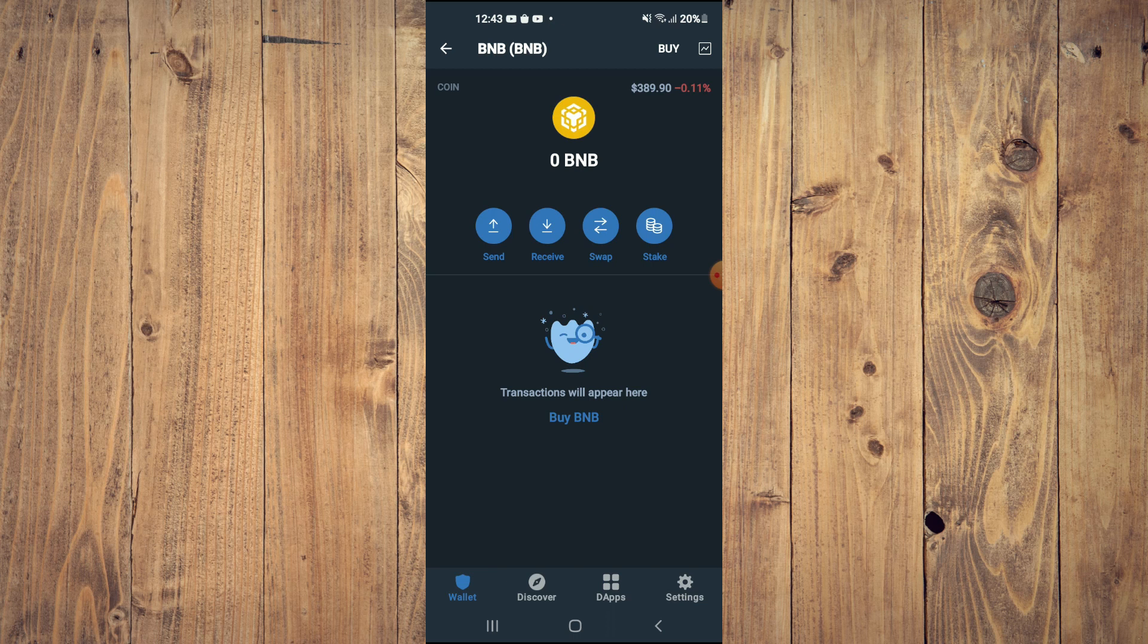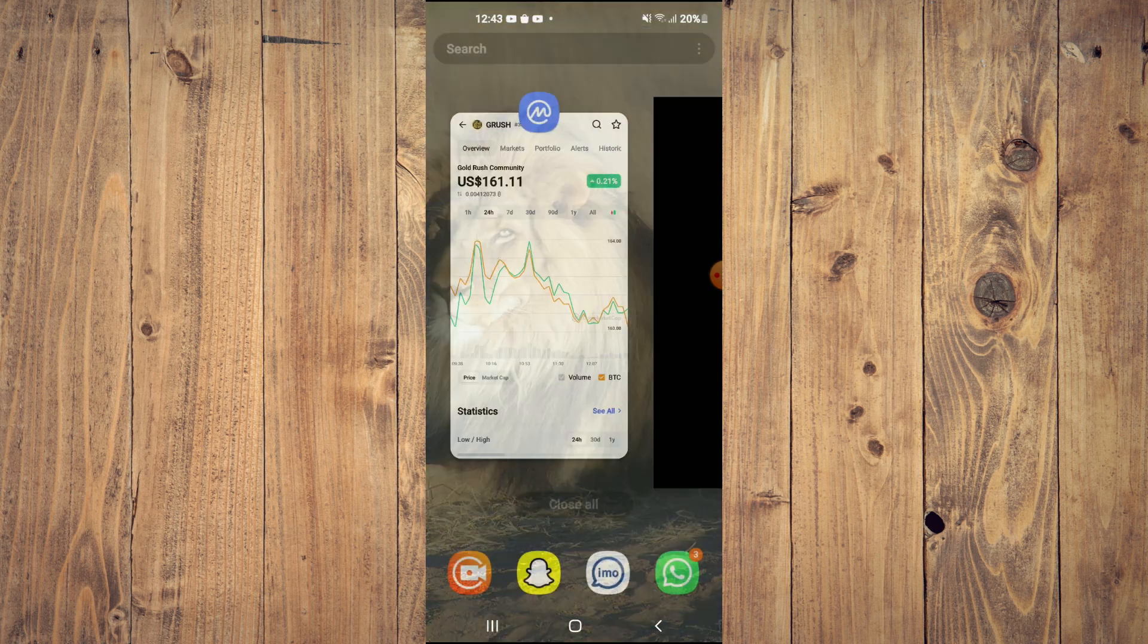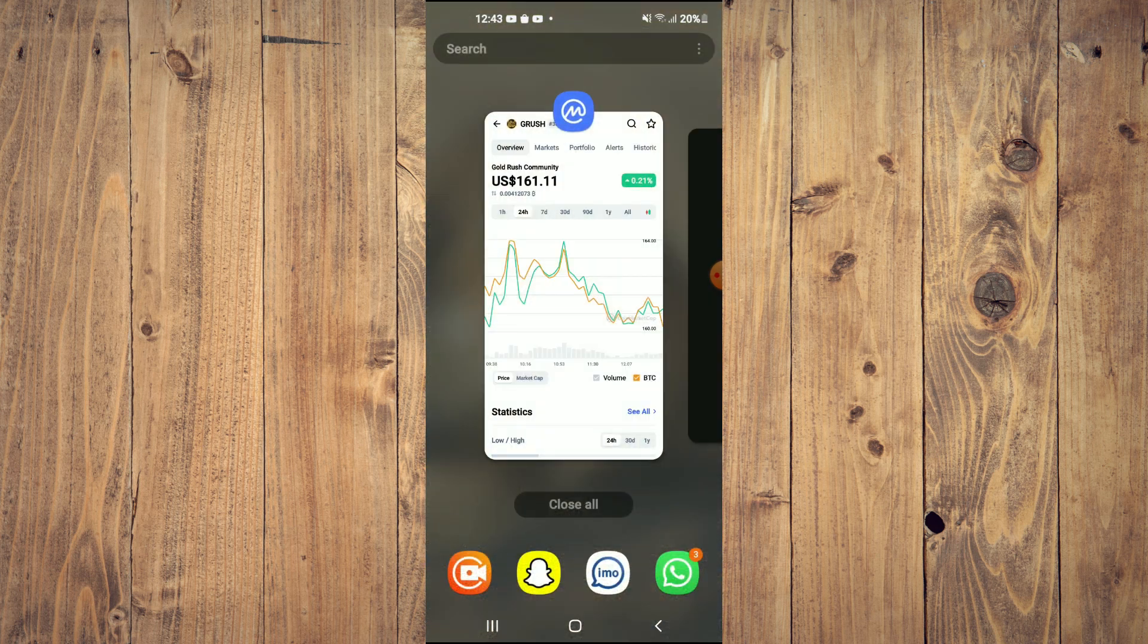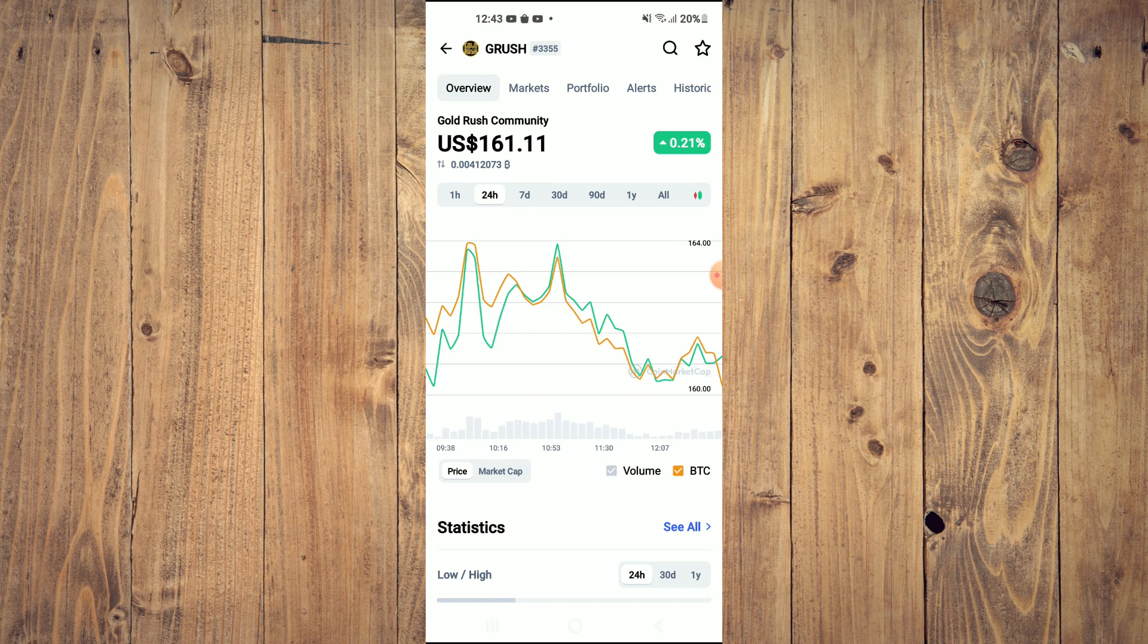After getting the BNB, you're going to go into the CoinMarketCap app and you're going to search for Gold Rush Community. You'll be led to this page on which you'll be able to look at some analytics.